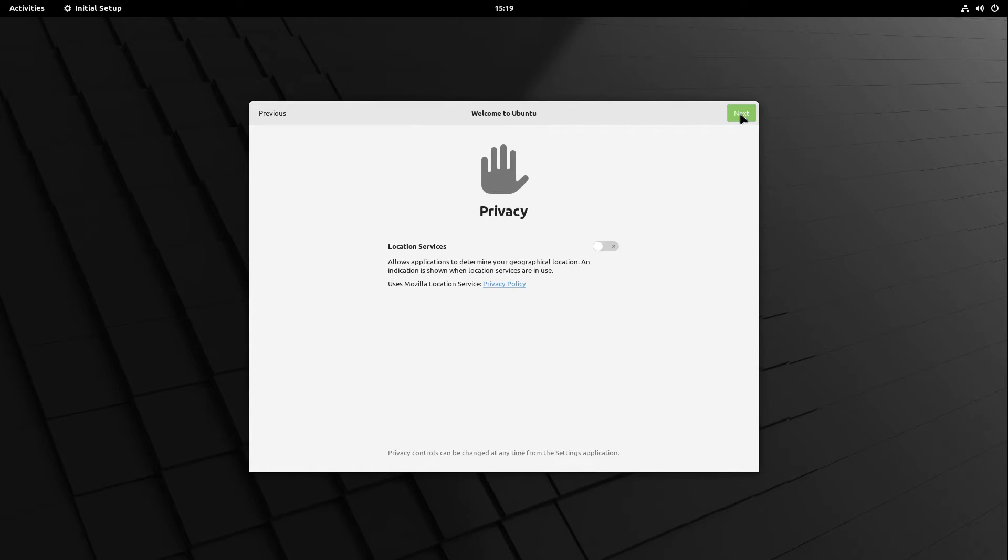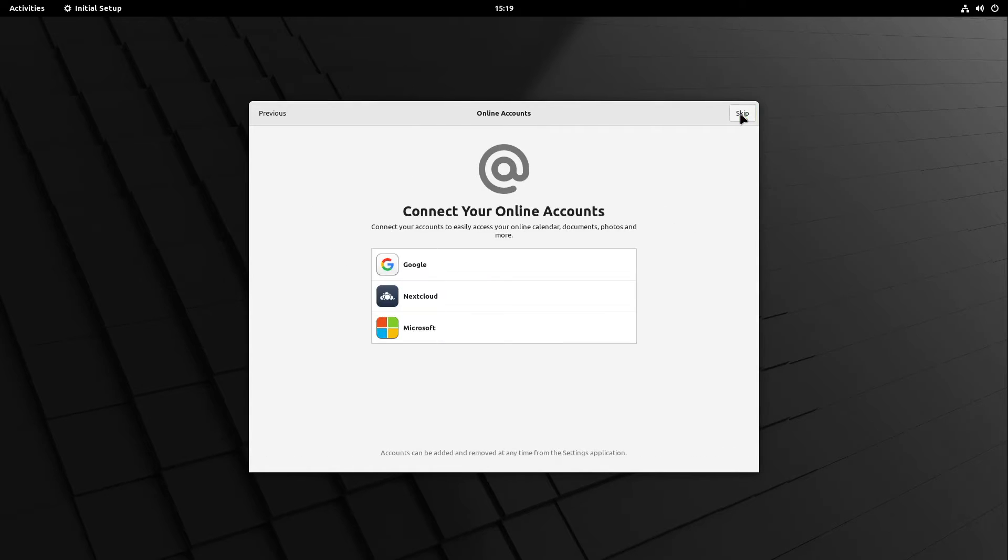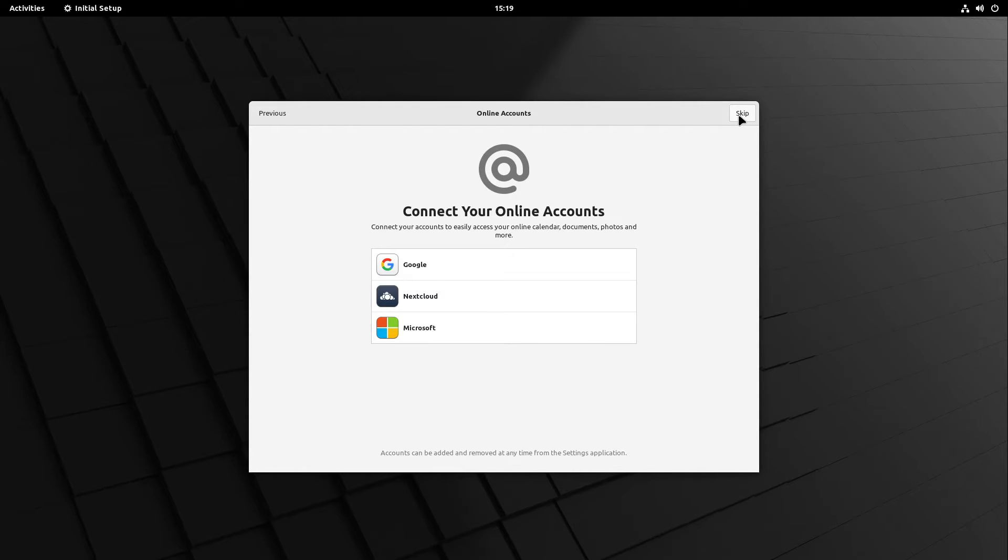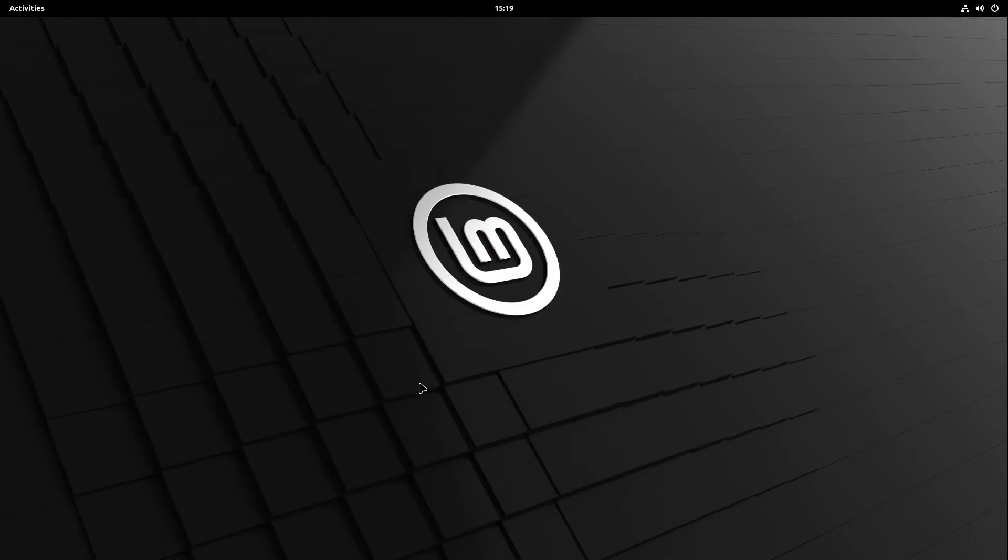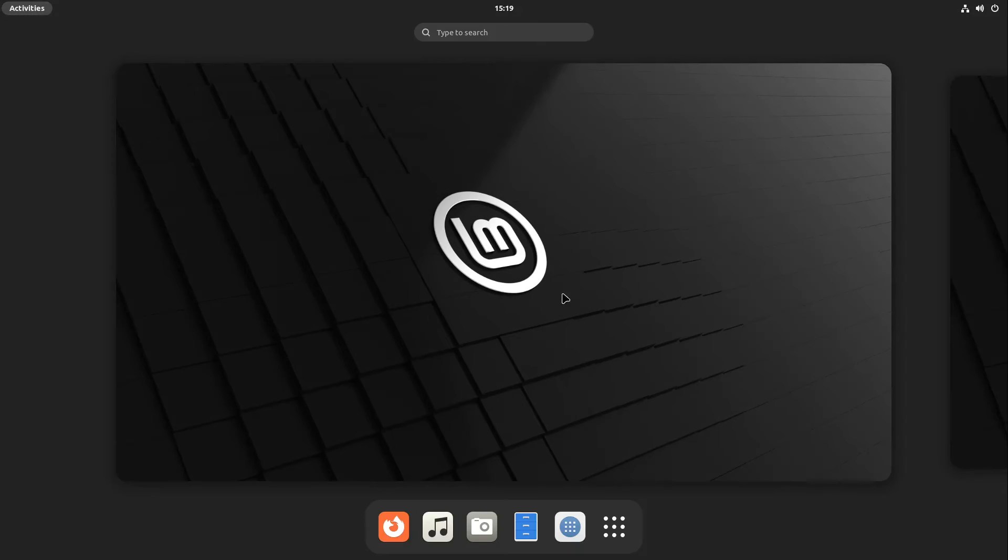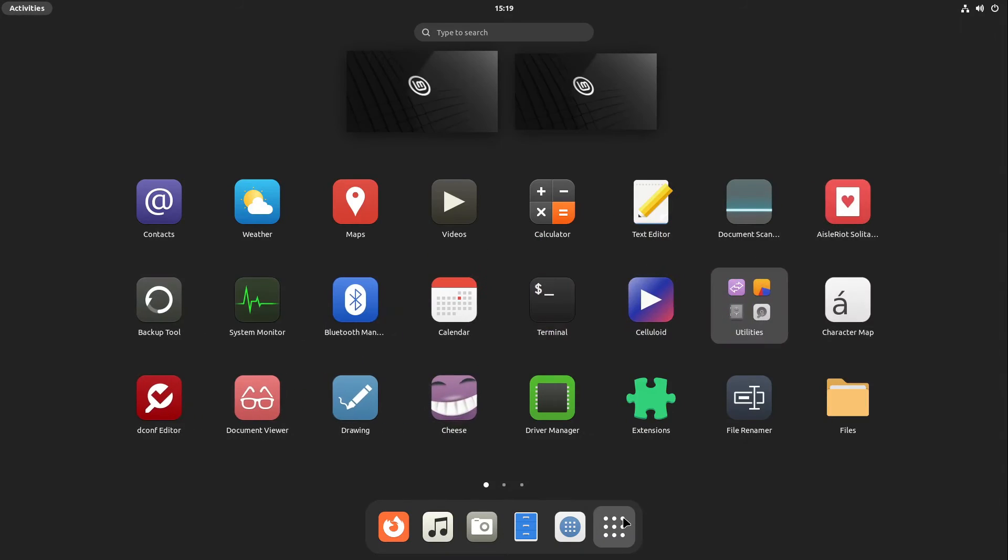I don't need any location services, so I select next. Here I can define my online accounts if I want. I skip this for now, and in the end I can select start using Linux Mint. And here we are at our brand new Gnome desktop.